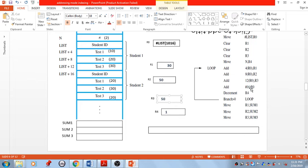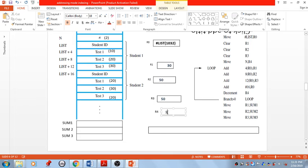After the addition of 16 with R0, R0 becomes 1032. Then decrement R4 — now it is 0. Check the branch condition: R4 greater than 0. The condition fails here. So move to the next instruction with no need to go back to the loop body.